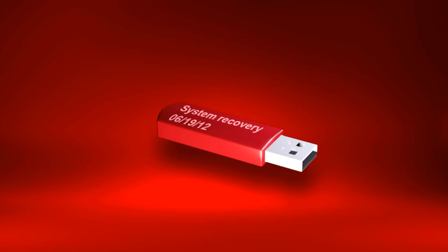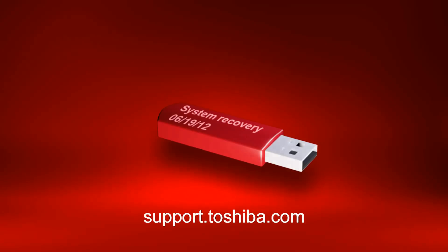You now have Recovery Media on a USB flash drive to use if you need to recover your computer to factory default conditions. For more information, visit support.toshiba.com.